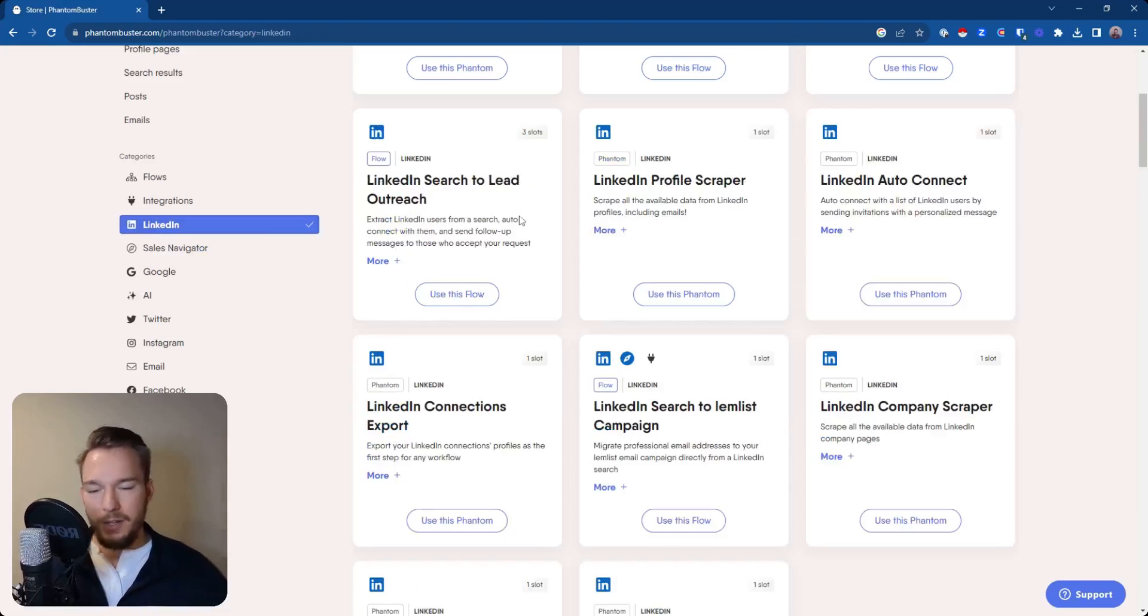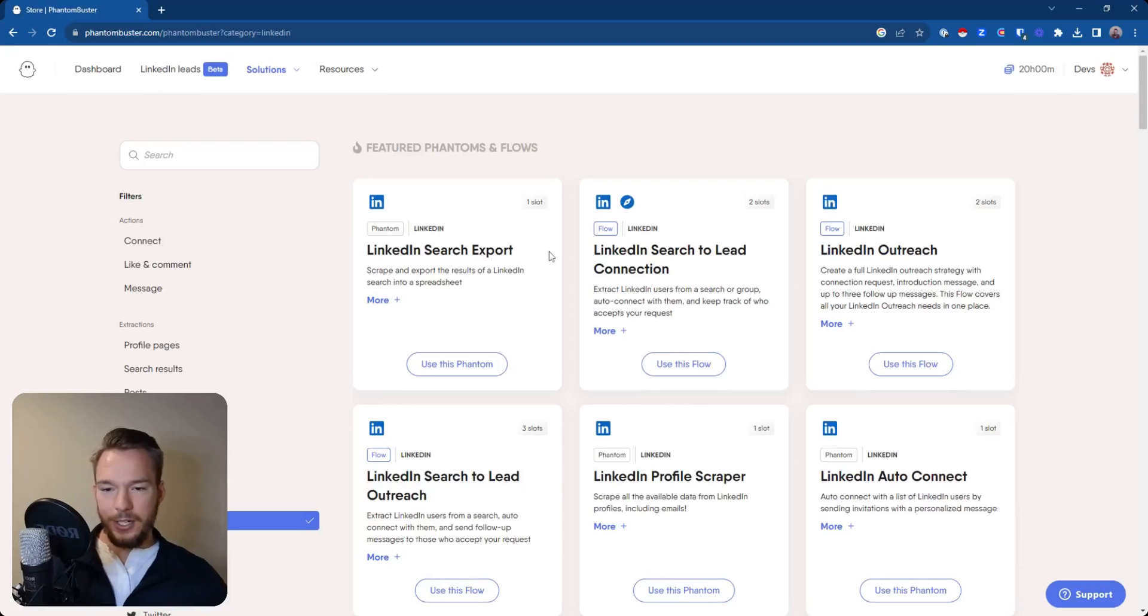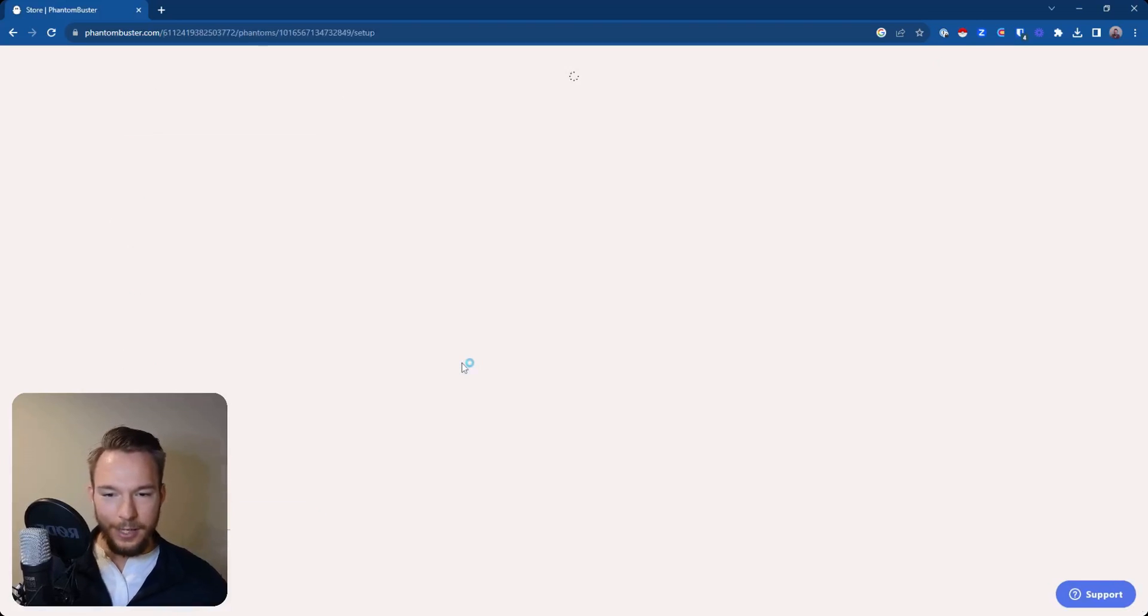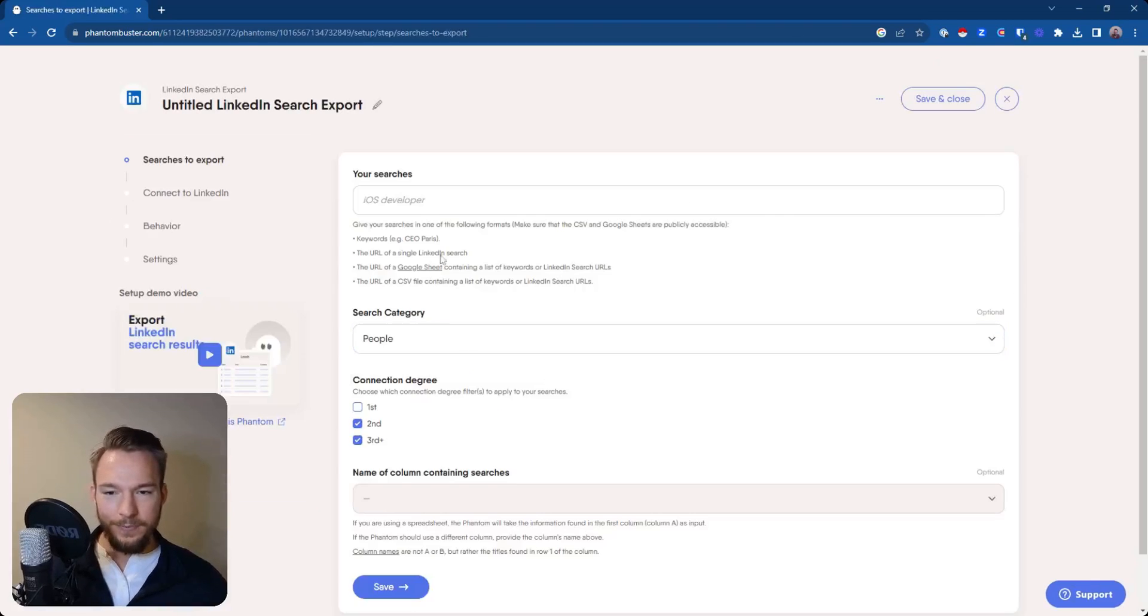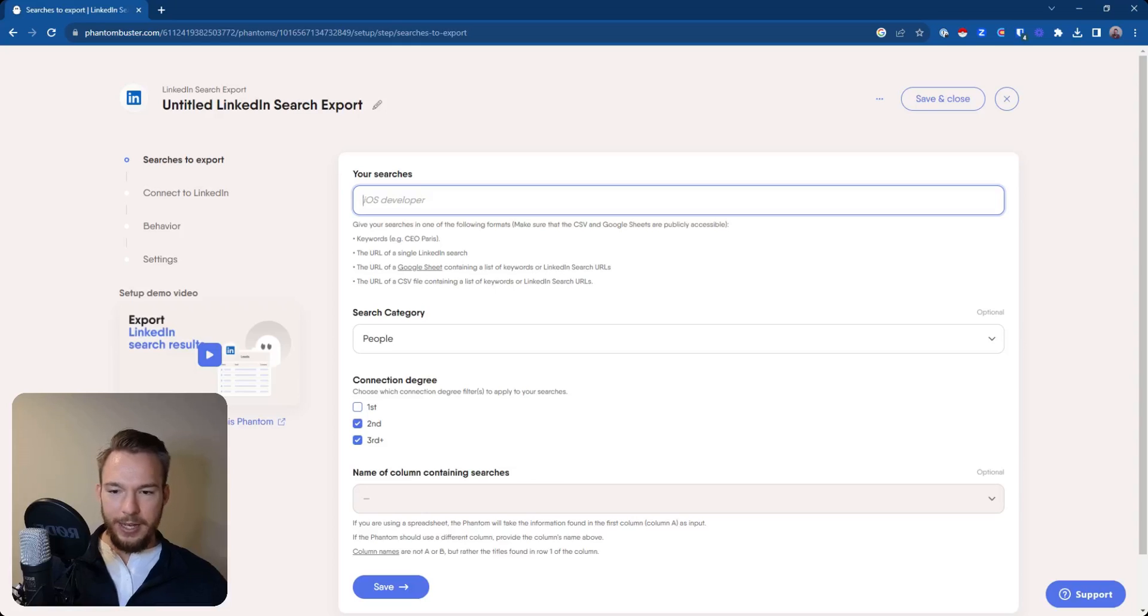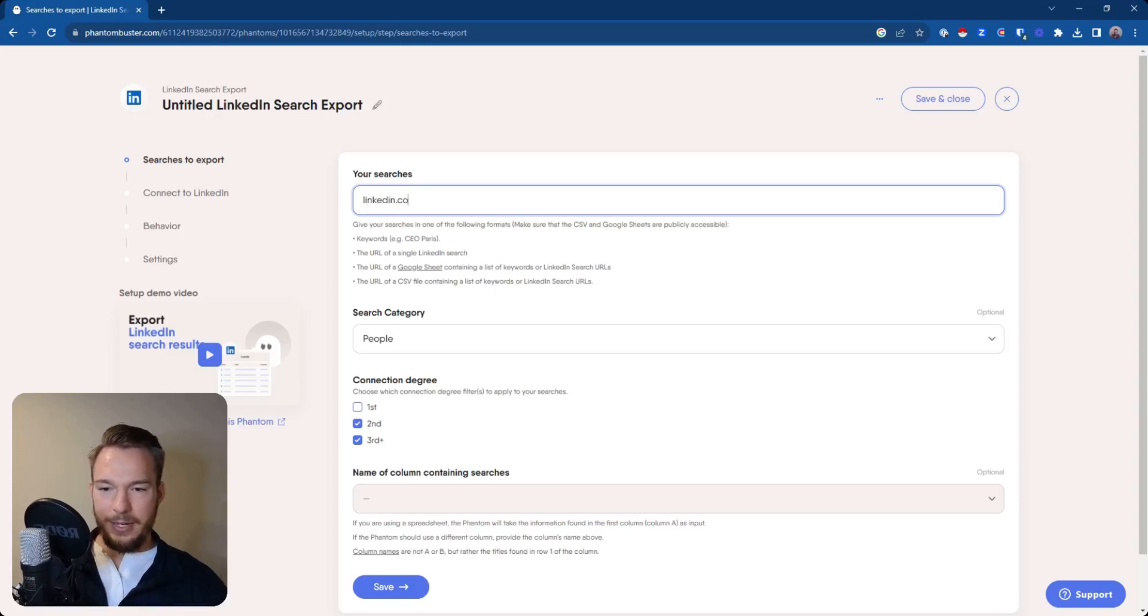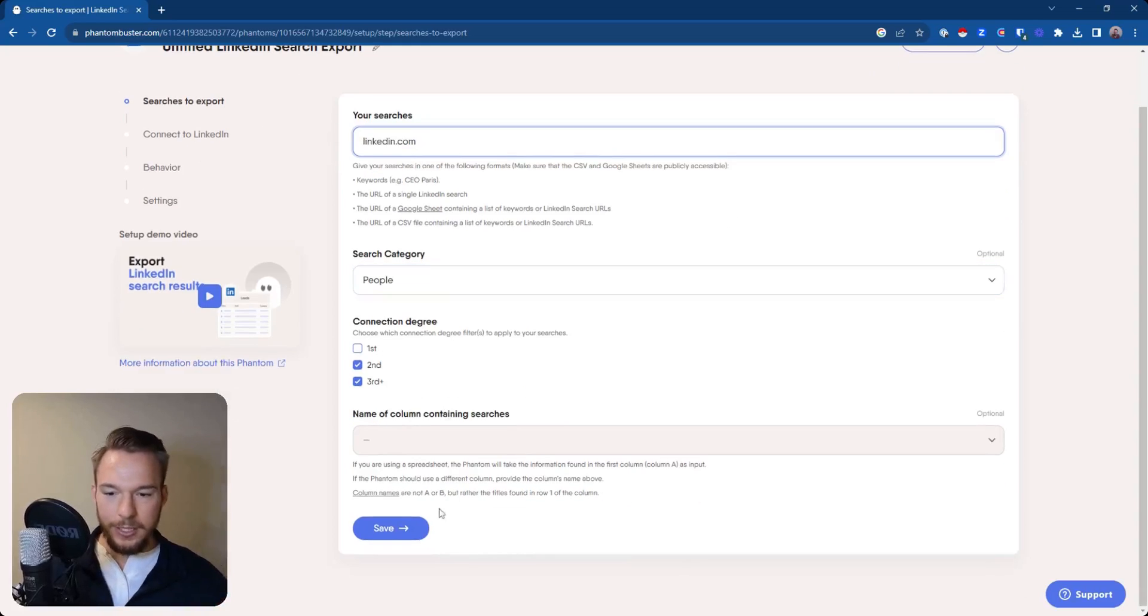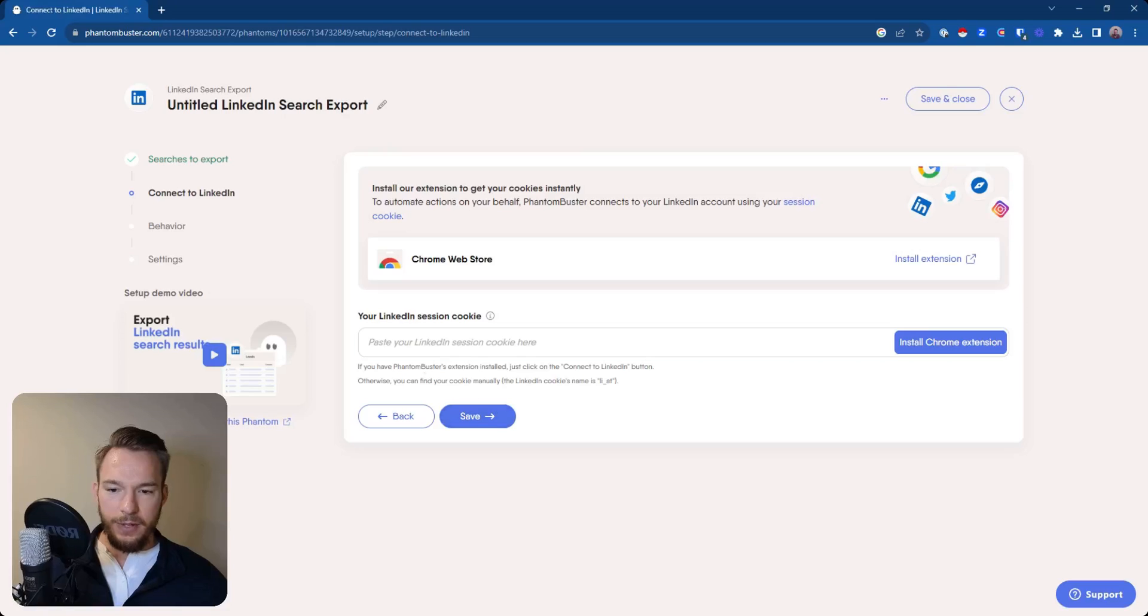But now that I've done a quick intro, if you want to continue watching, basically you would just hit use this Phantom. And then you would take a search and you would map the search in here. I'm just going to put an example. Literally, you would use LinkedIn, make a search, and then actually do this.